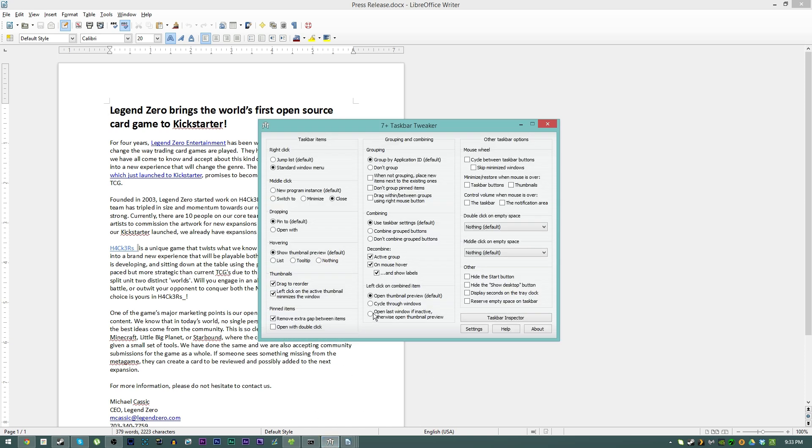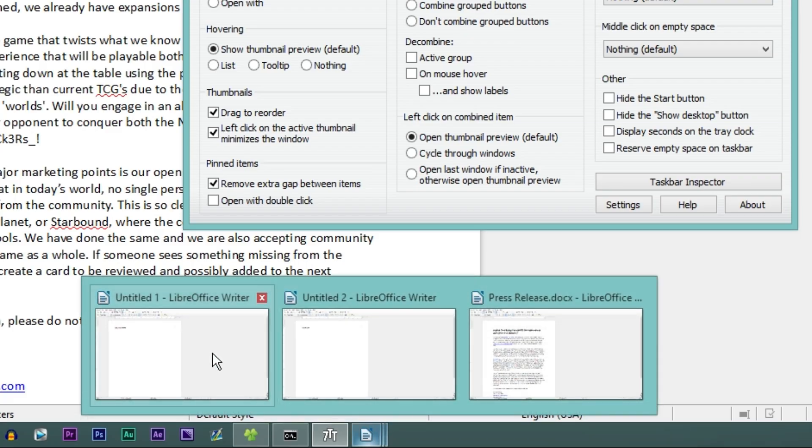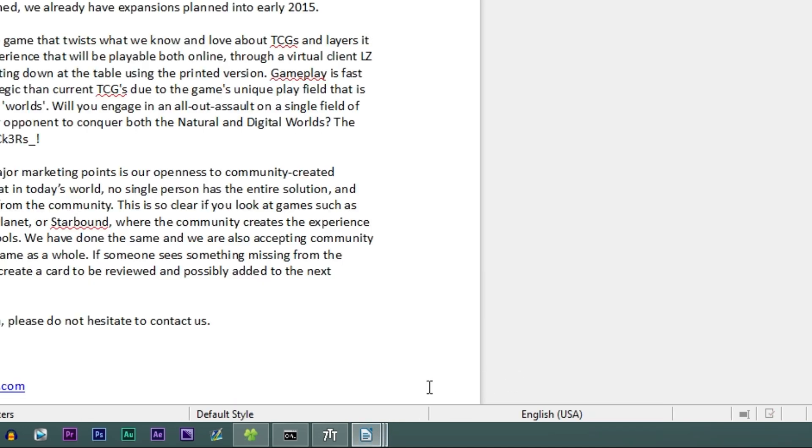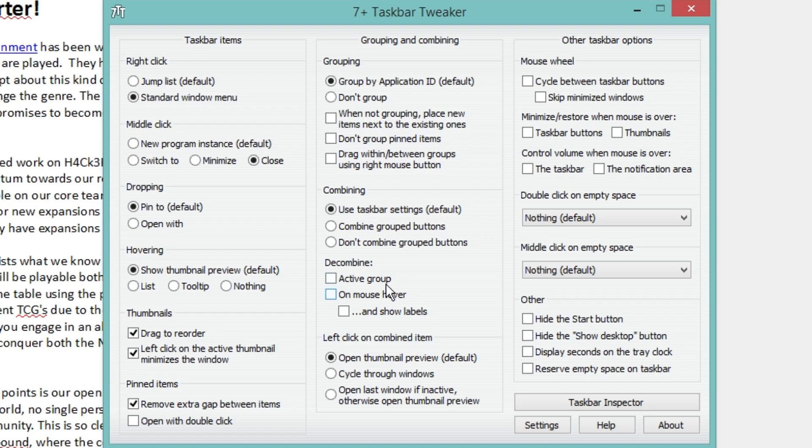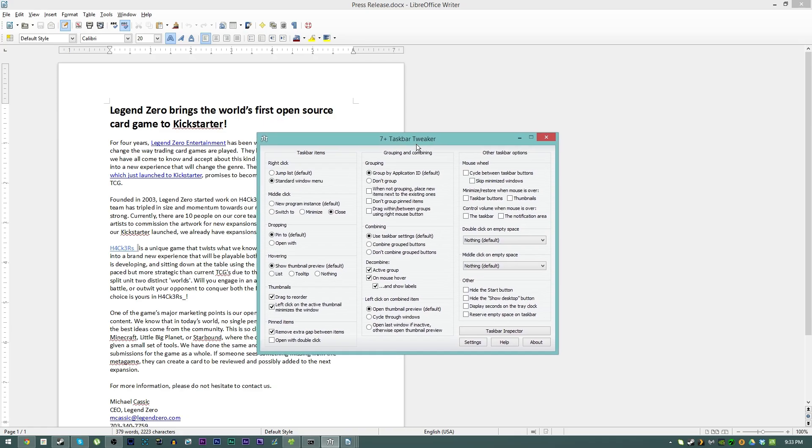And then here, if I reset this back to default, in order to change them you have to click and change them, and you gotta click. To me you save a lot of time if you tell it to decombine on active group and mouse hover.